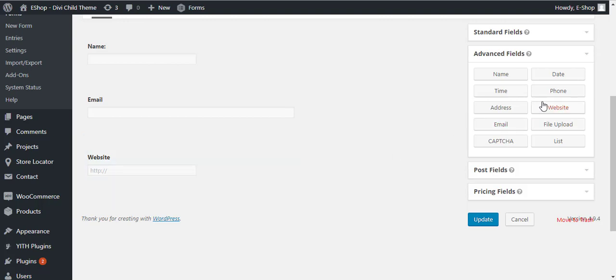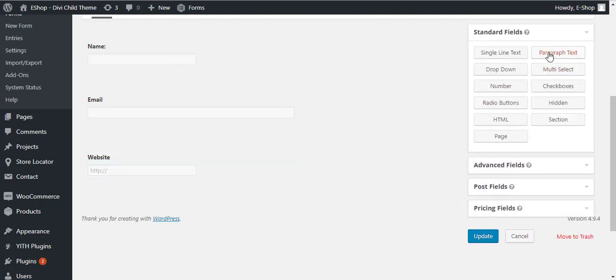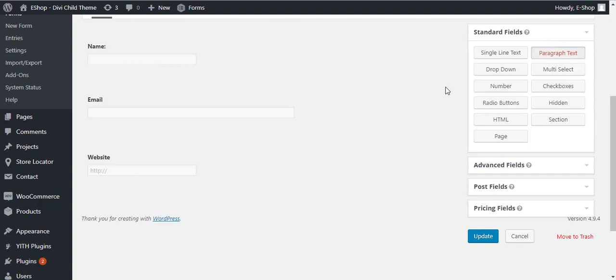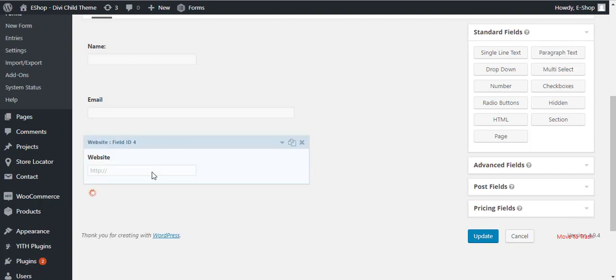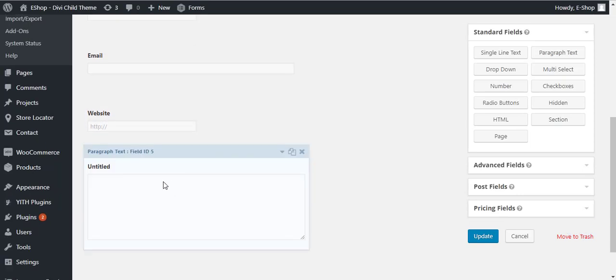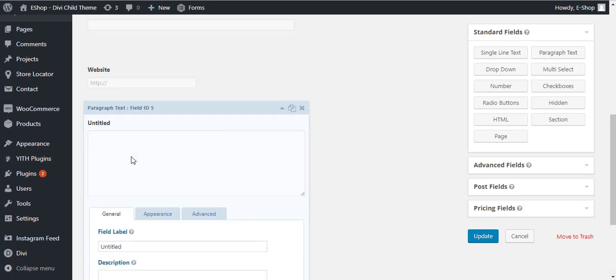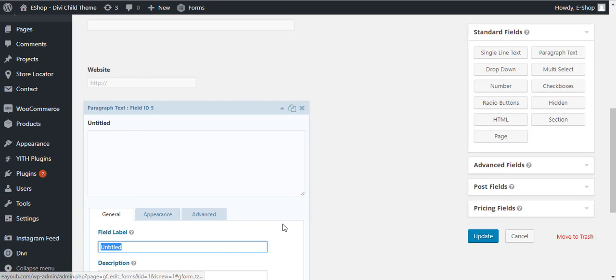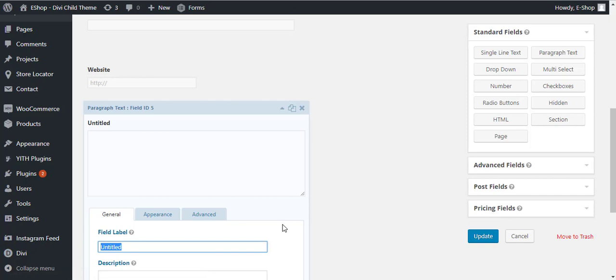Now I am going to add this website field here. We can add the text area. We can add the paragraph text here. Here is the paragraph text. I can add it with title as Message.